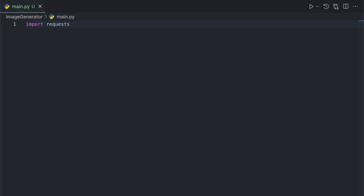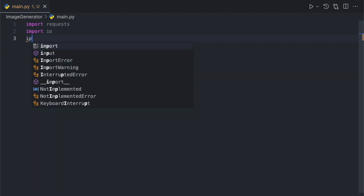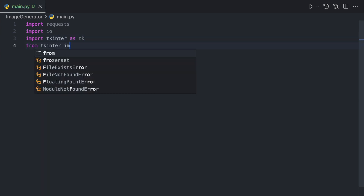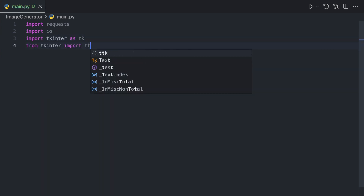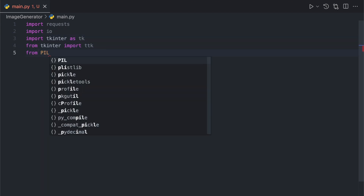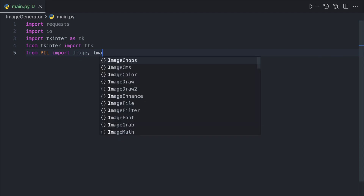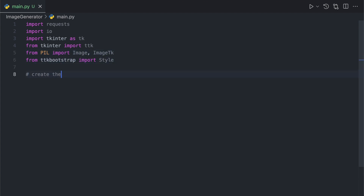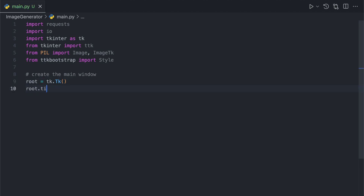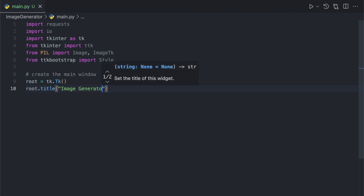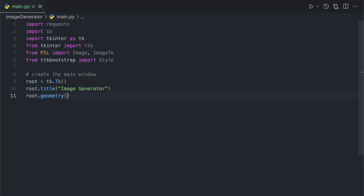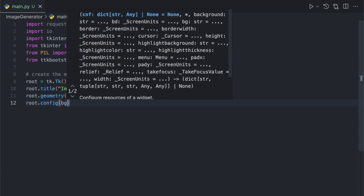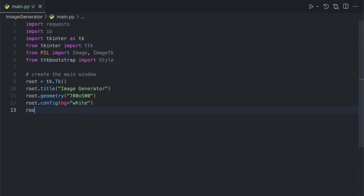Let's get started by importing the necessary modules. Now let's create the main window for our app. We set the title of the window, the size, the background color, and make it non-resizable.